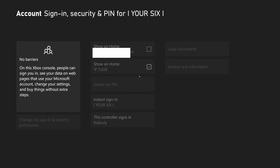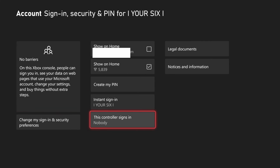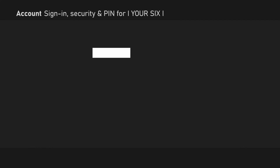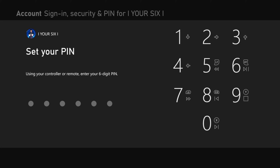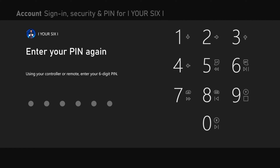So I'm going to go to Delete PIN and then I'm going to go to Create PIN. Then use your controller and create a PIN — press the buttons on it and come up with a six-button combination.